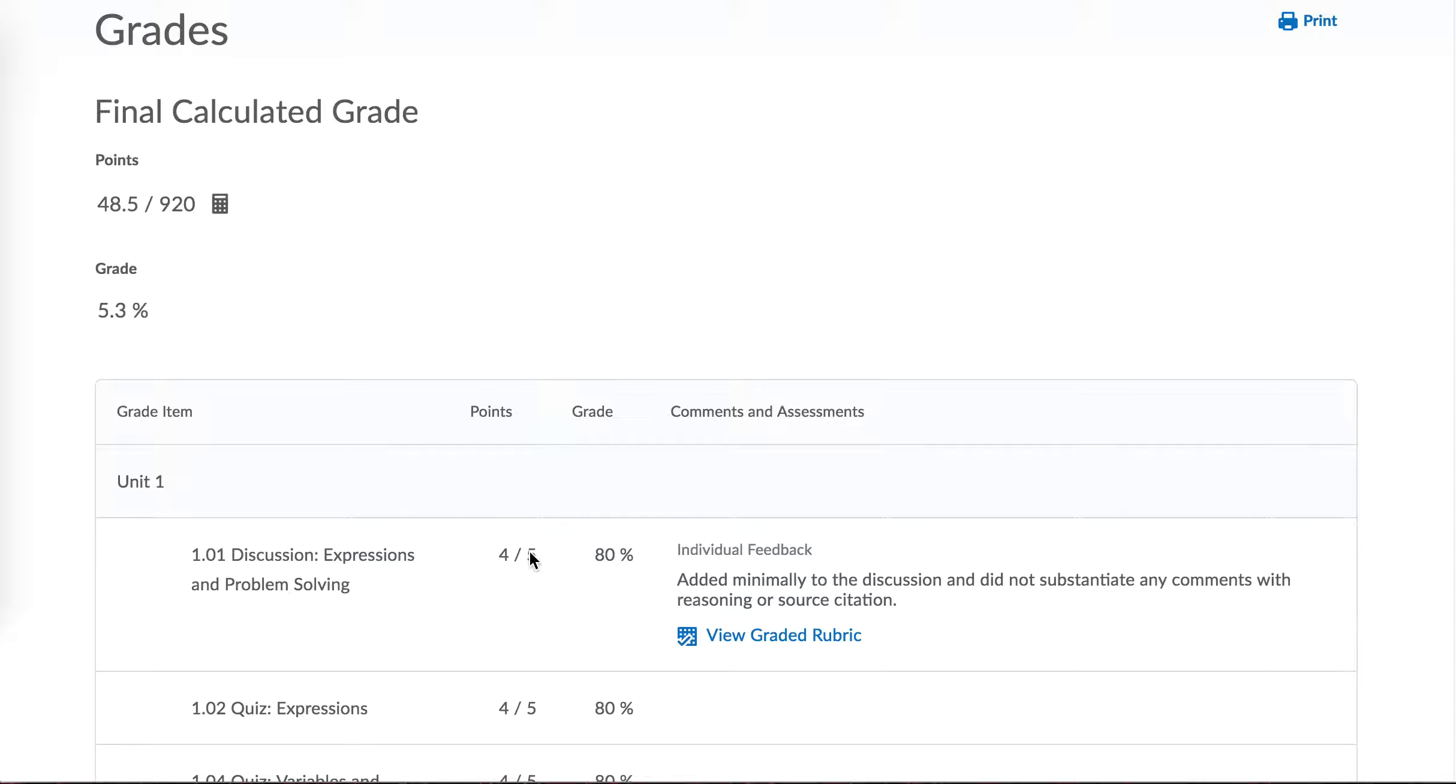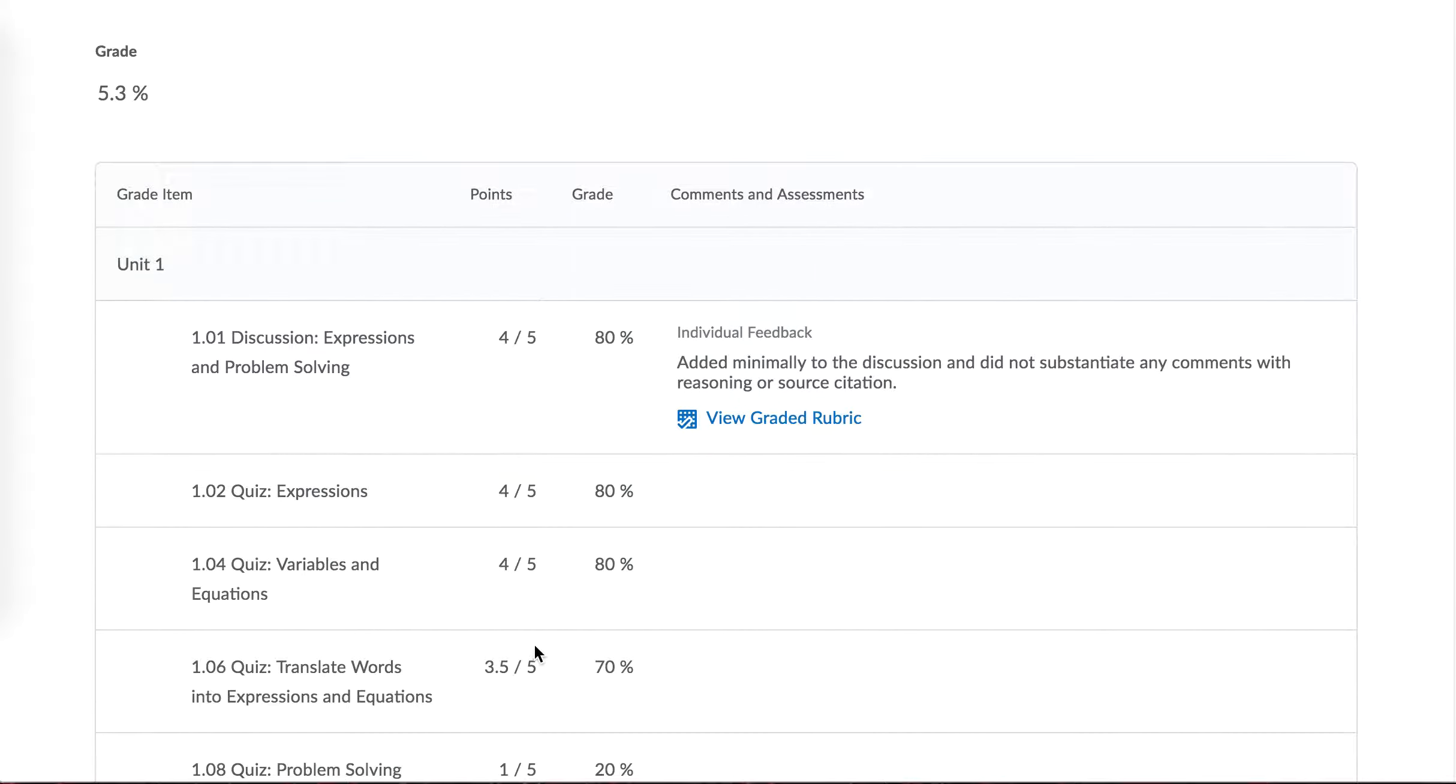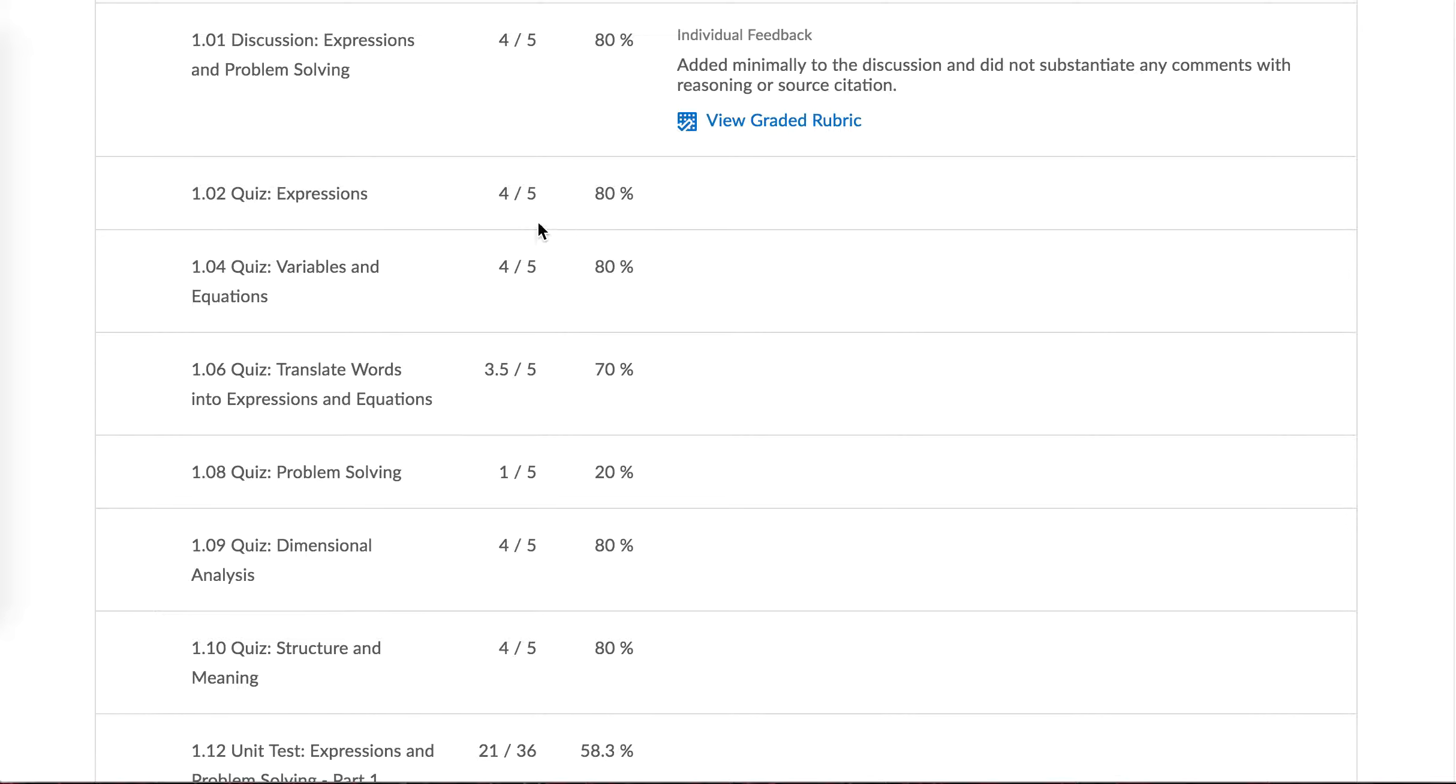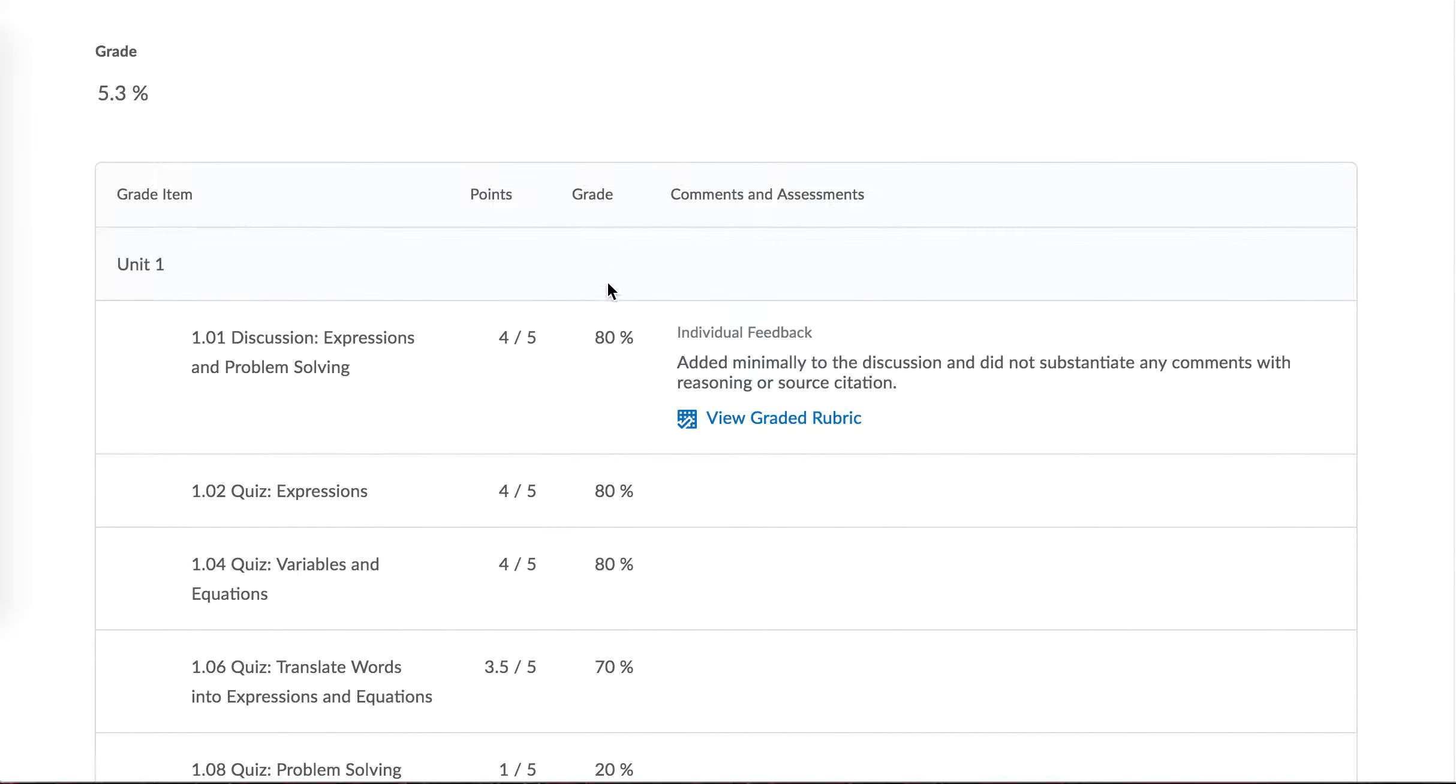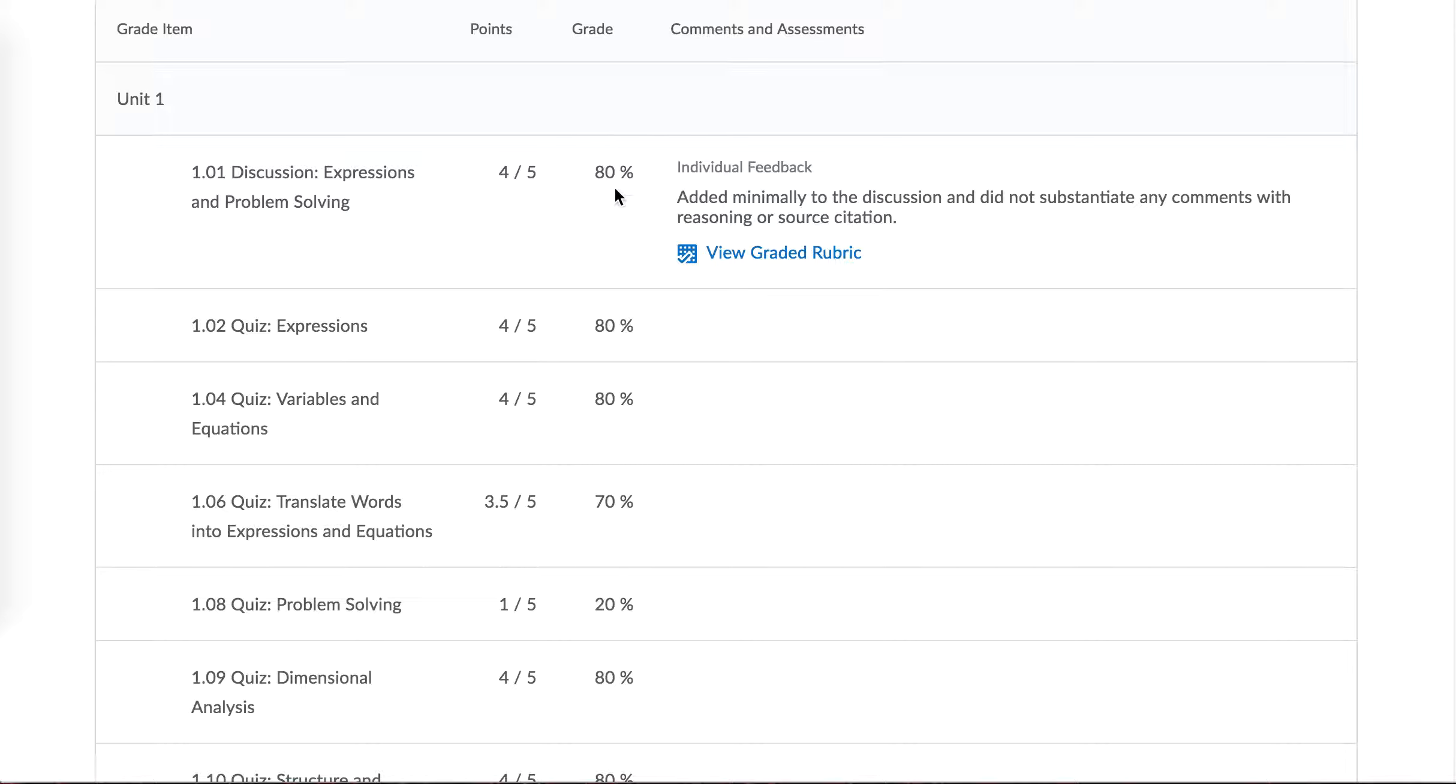So here are the points possible: 5, 5, 5, 5, right. So you would count up all your points possible. Or you can just kind of gauge by looking at the percentage here.